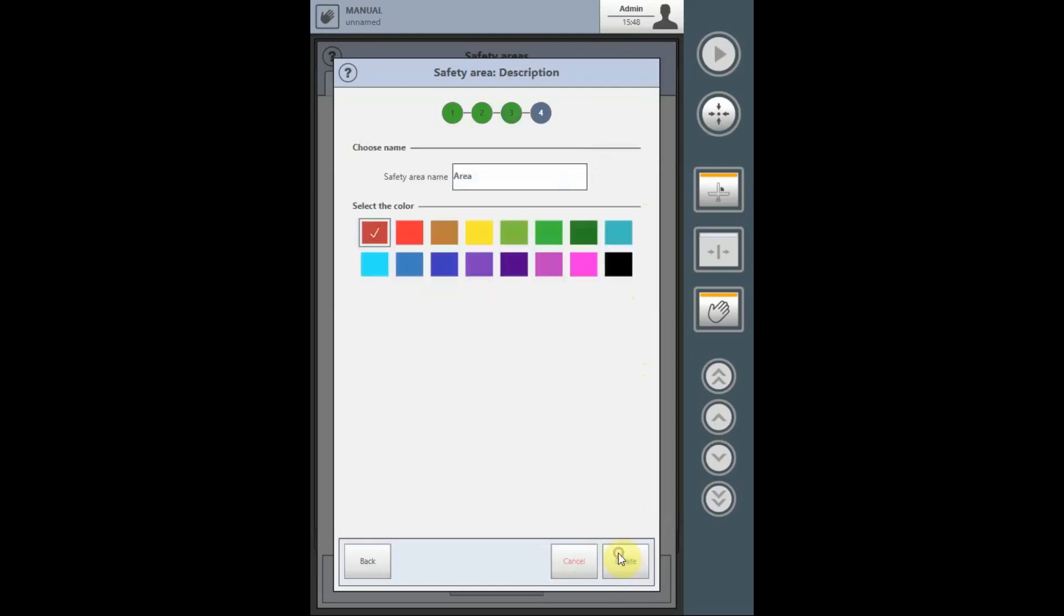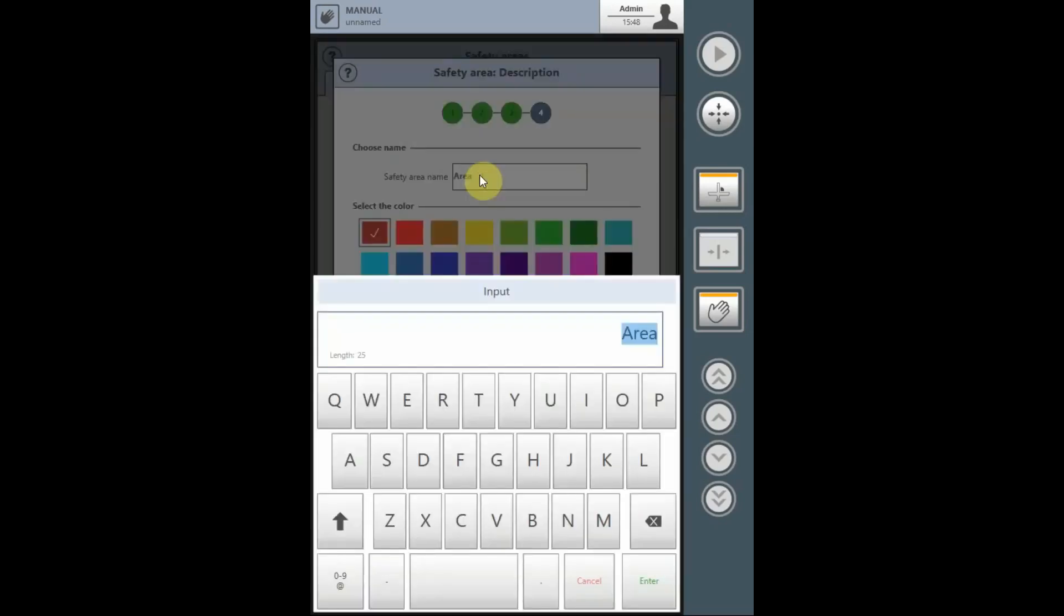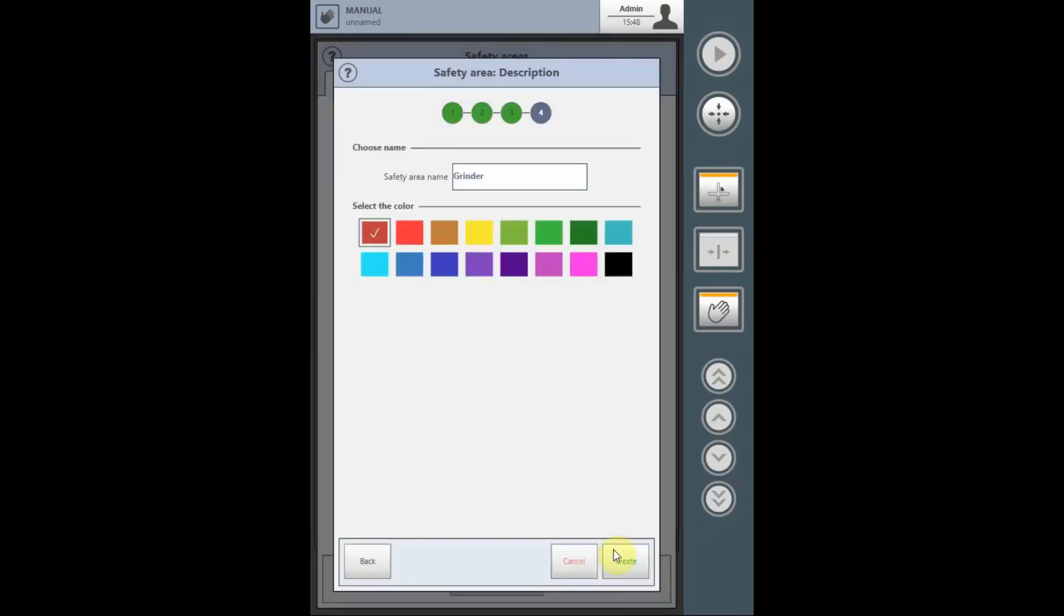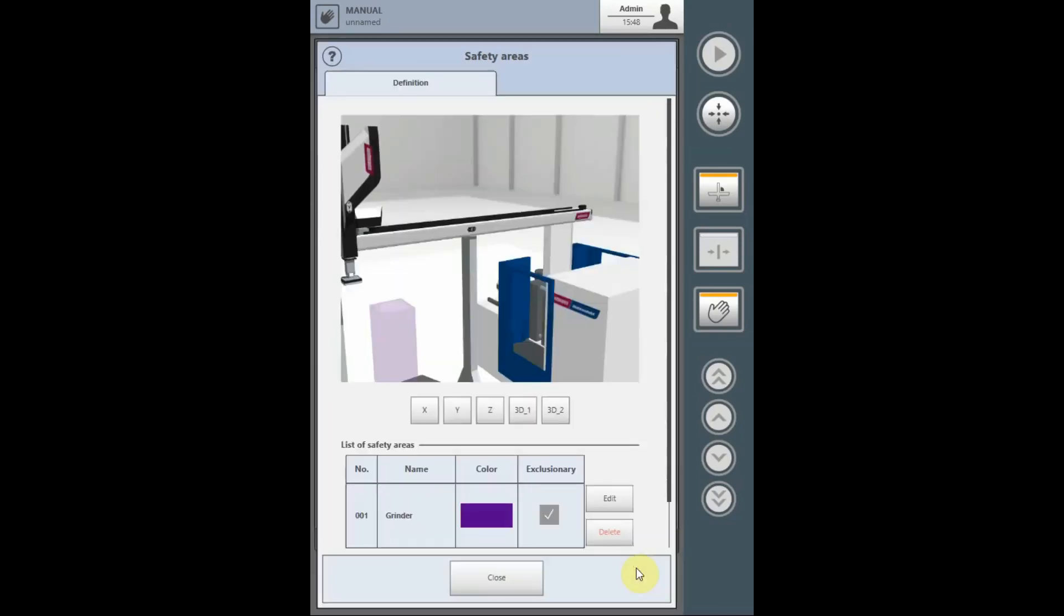Select next, and here you can name the safety area. So since we're protecting a grinder, we'll name the safety area grinder. And on the 3D modeling view, we can choose which color the safety area is represented by. And then we say create.